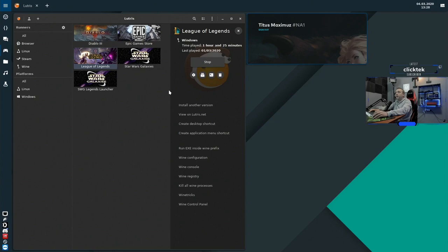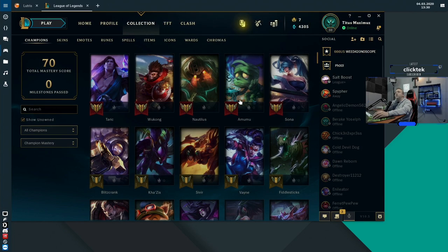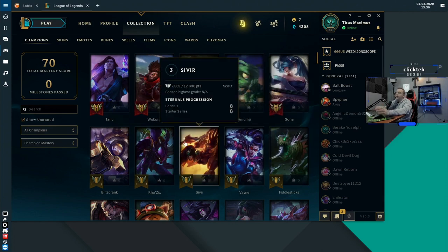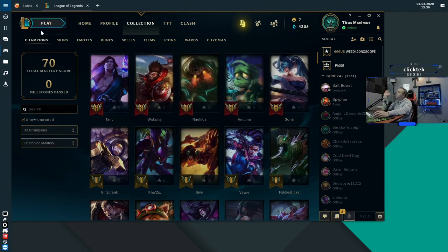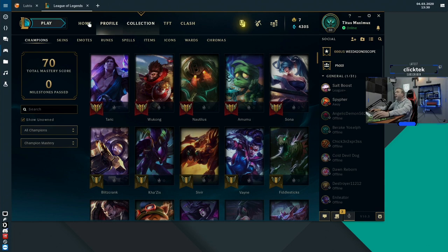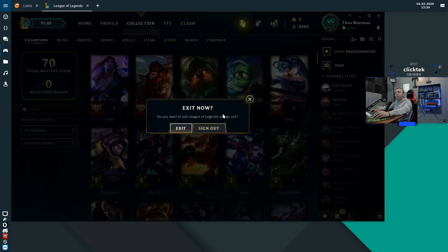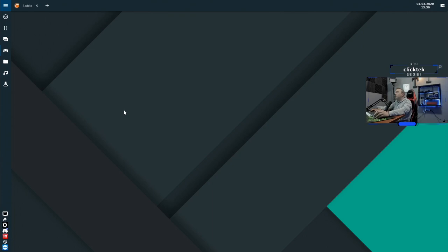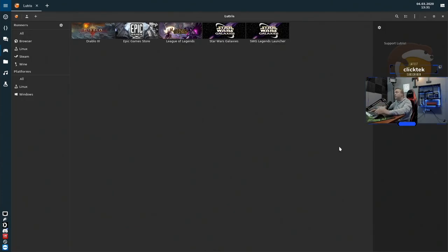From here we just hit Play and it should launch. We accept the terms of service and it launches. Everything's back and launched — I could probably play a game. I've honestly never had a problem with League of Legends; I'm probably more of an advanced user, but I've even done live games on Twitch. That's League of Legends — I'll go ahead and close out, but I just wanted to showcase using a custom runner. That's the power of downloading and using one of these runners.